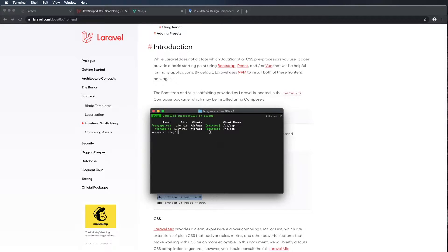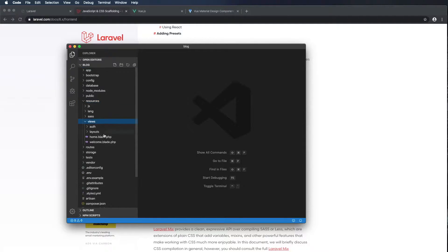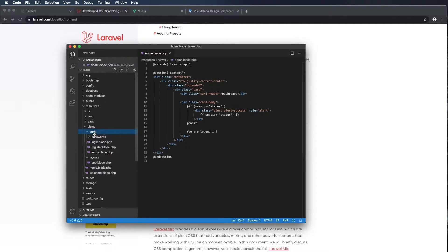Now just to show you what that created, I'm going to open up Visual Studio Code. I'm in my project — I'm going to go to Resources, Views. That --auth command added a couple extra blade files: we have home.blade, which is something you'll see after a user logs in, we have our layouts, and we also have auth. In auth there's a passwords folder, with login, register, and verify blades. We'll get into that a little later on.